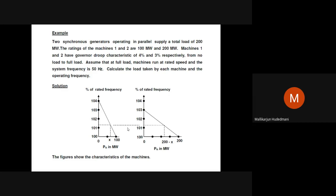We need to supply a load of 200 megawatt. Let us take both machines with droop characteristics of 4% and 3% respectively, from no load to full load. Assume that at full load both machines run at rated speed and system frequency of 50 Hz. Calculate the load taken by each machine and the operating frequency. Machine 1 has 100 MW capacity and machine 2 has 200 MW capacity.